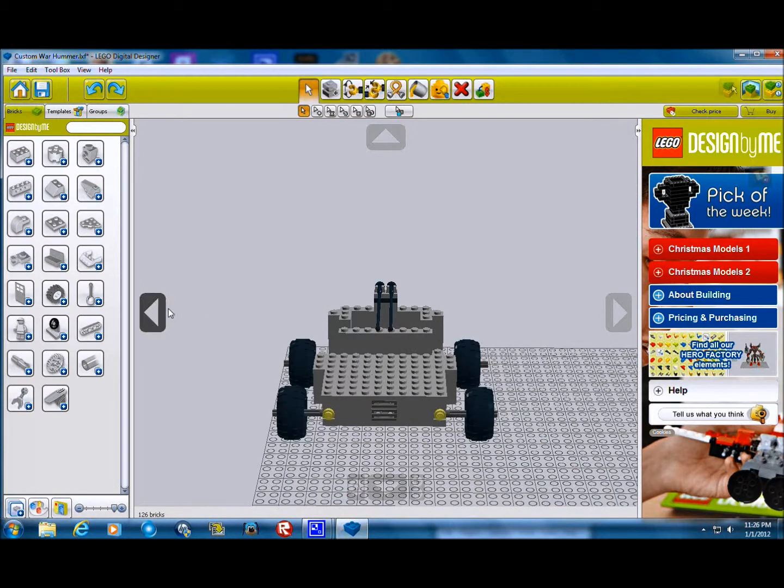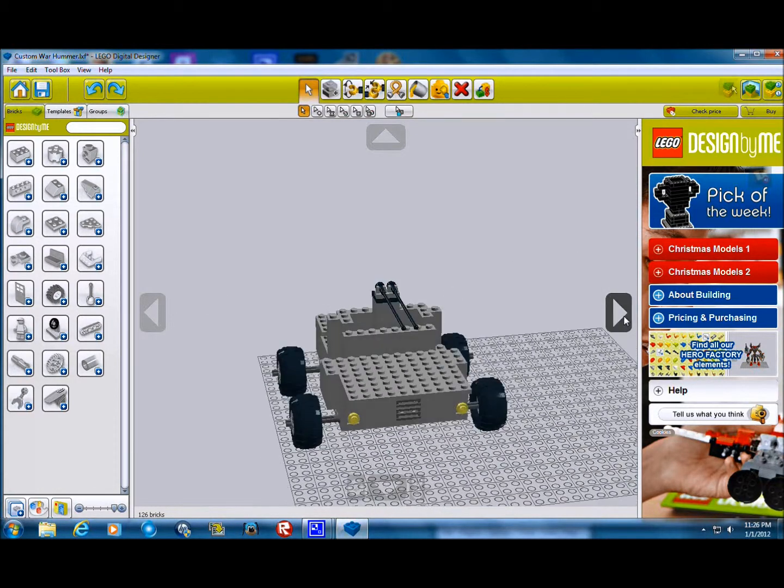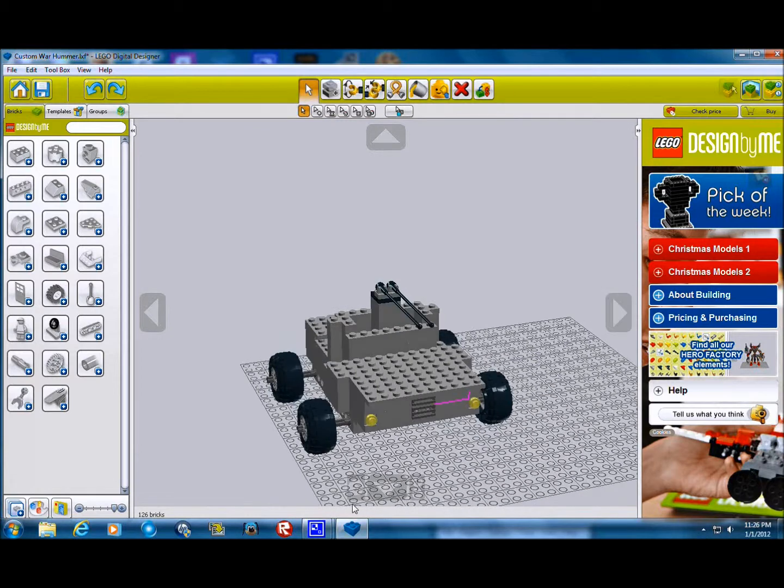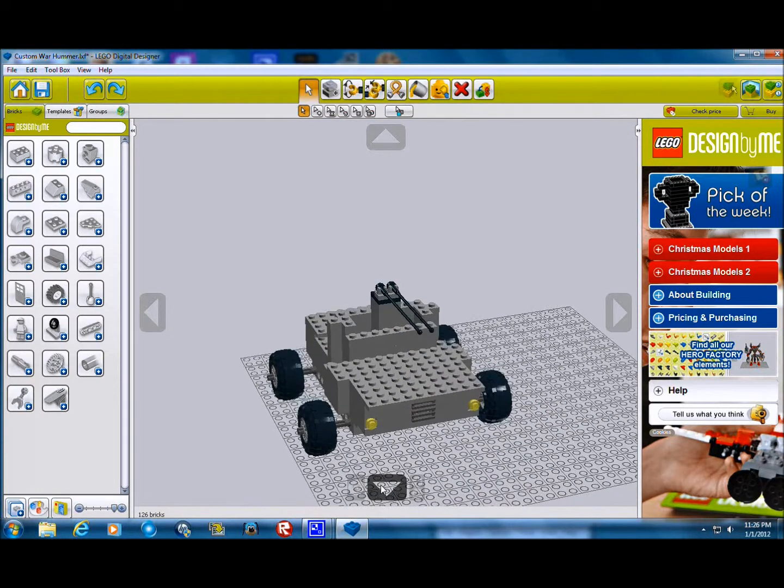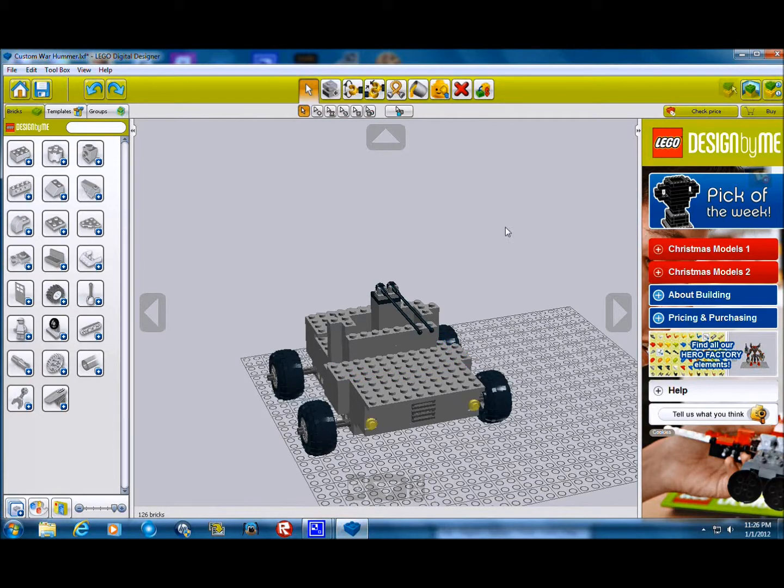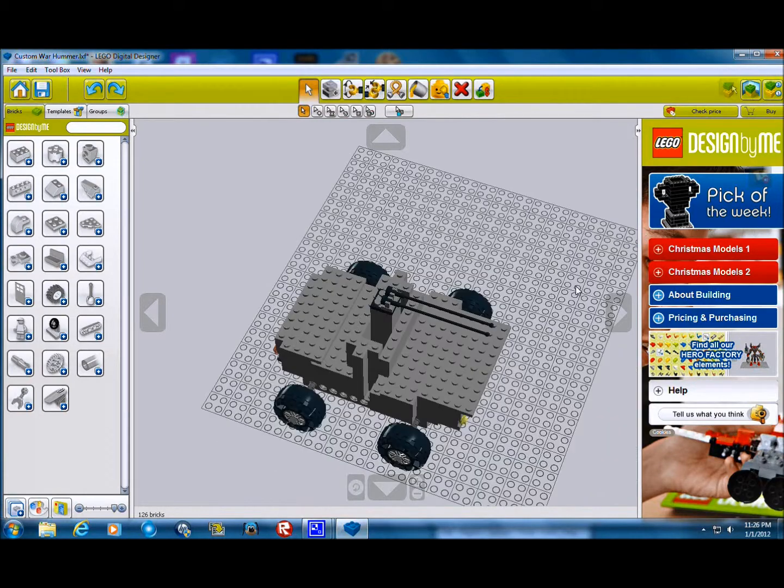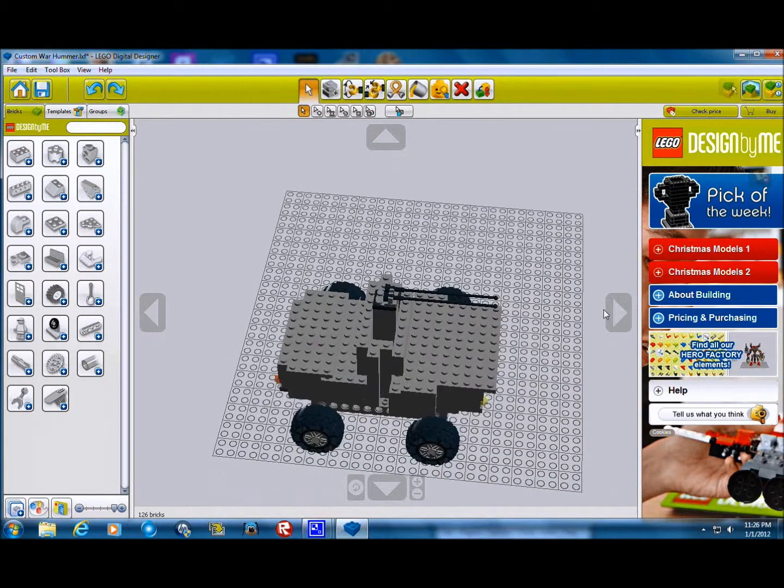It was originally supposed to be a tank, but it turned into a War Hummer, and it still looks pretty good, I think. Those are the cannons. They could be antennas, but I'm going to make them cannons.